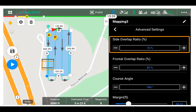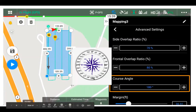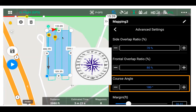Moving into frontal overlap ratio — we just covered side overlap, but frontal overlap is the overlap between photos as the drone is moving forward along a single pass. Course angle is also here: 180 degrees is the current setting; changing it to 90 or 270 would make the drone fly back and forth in a different direction. Usually just pick what's most efficient unless you need photos to line up with something specific on the ground.